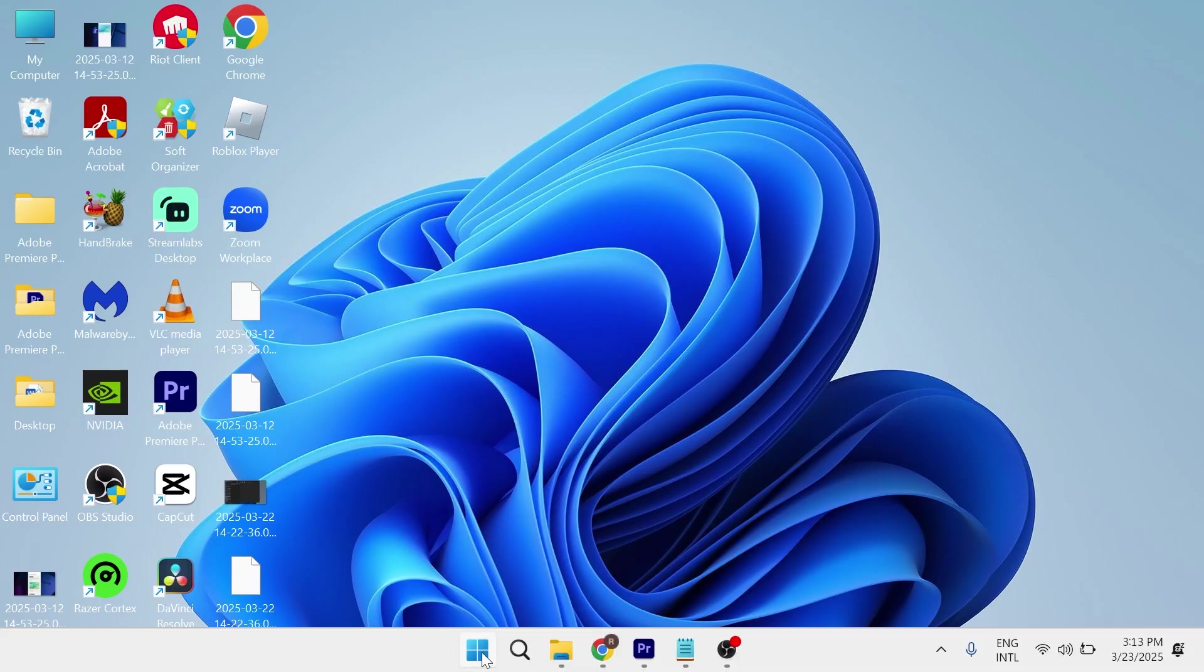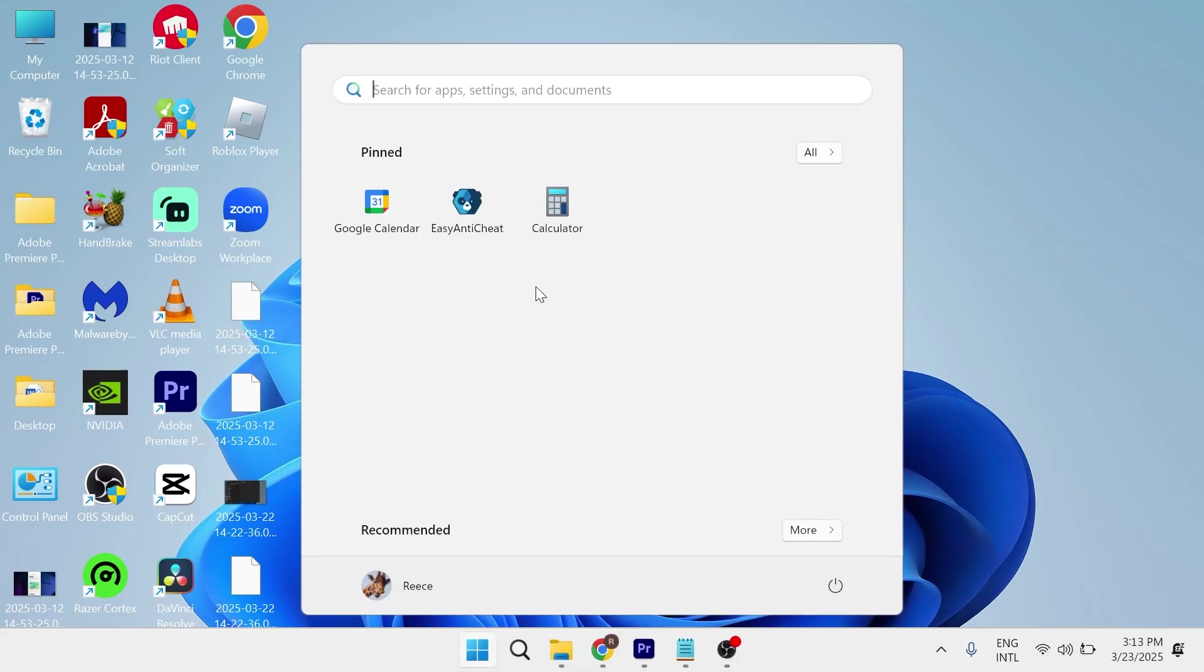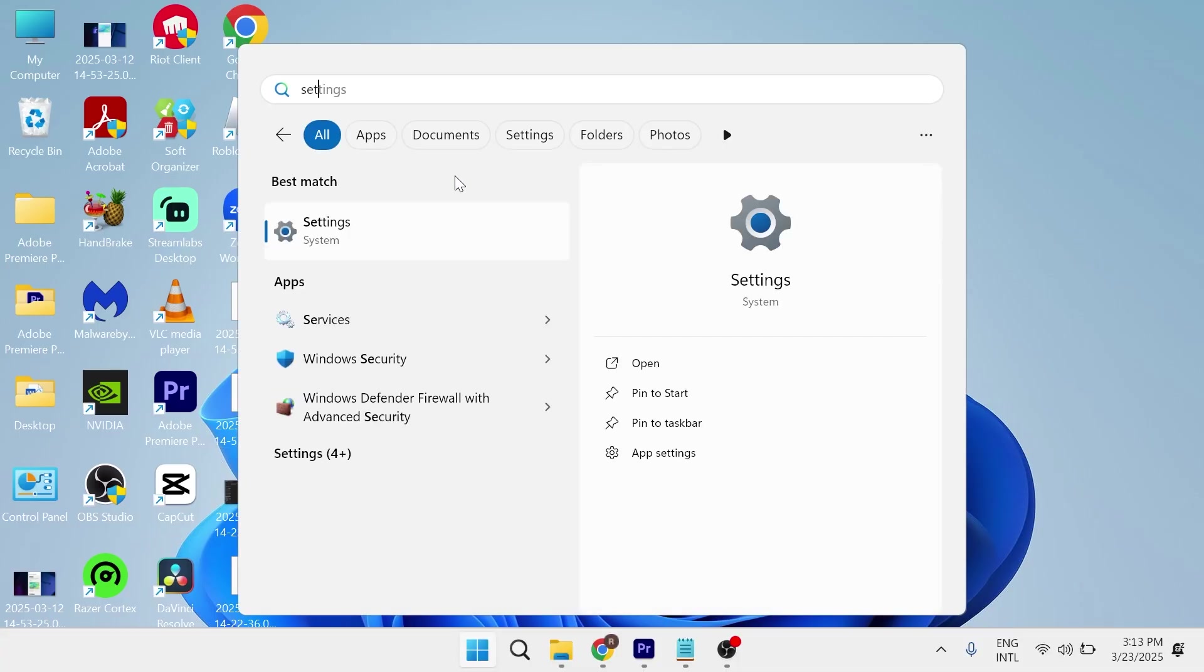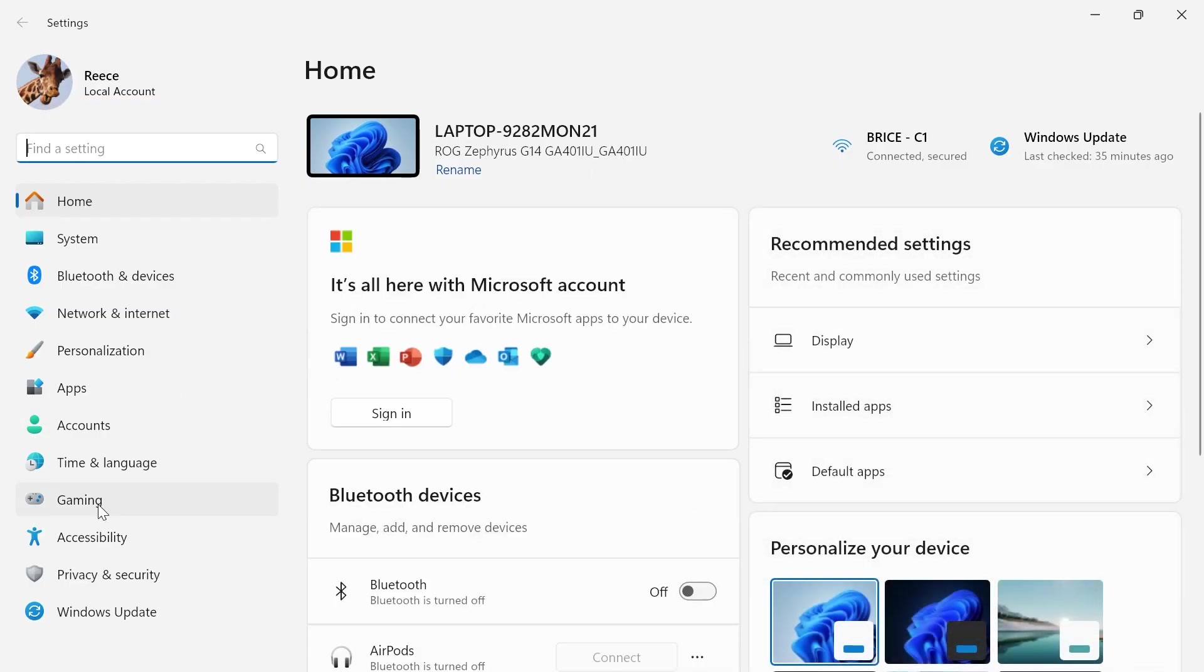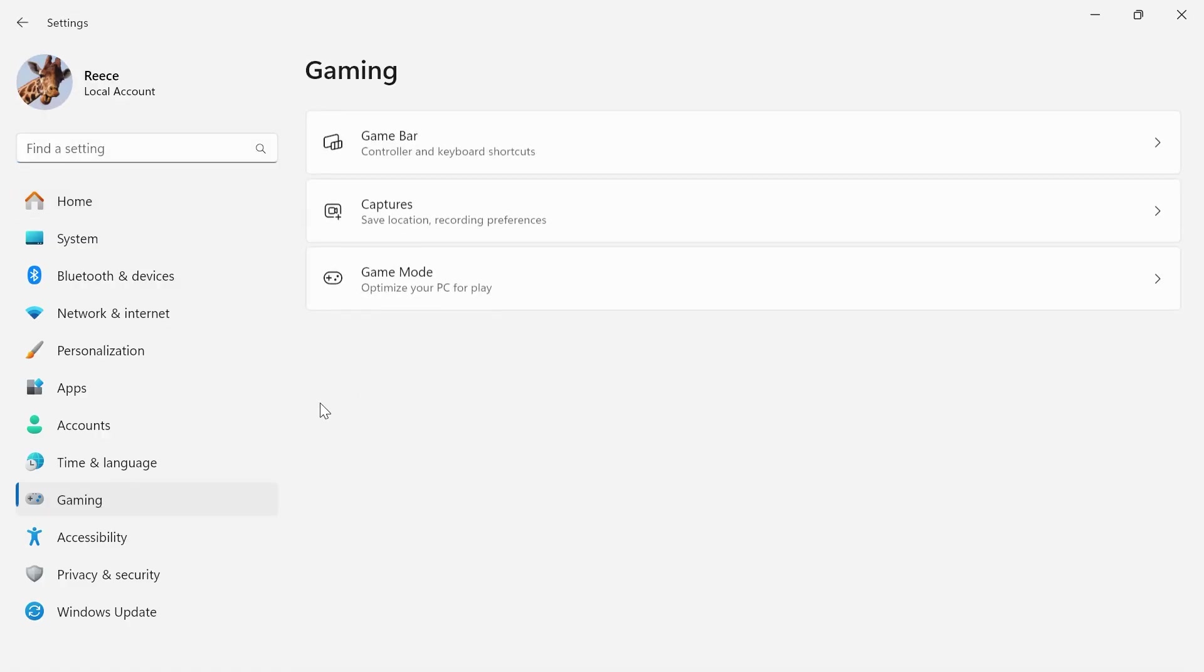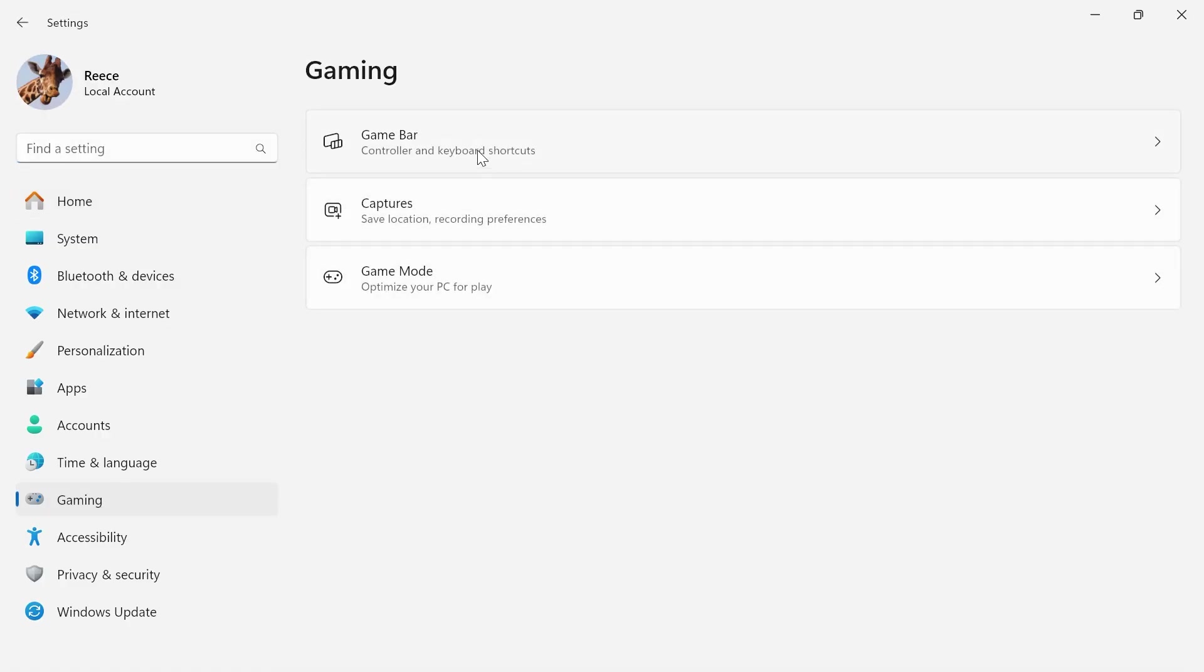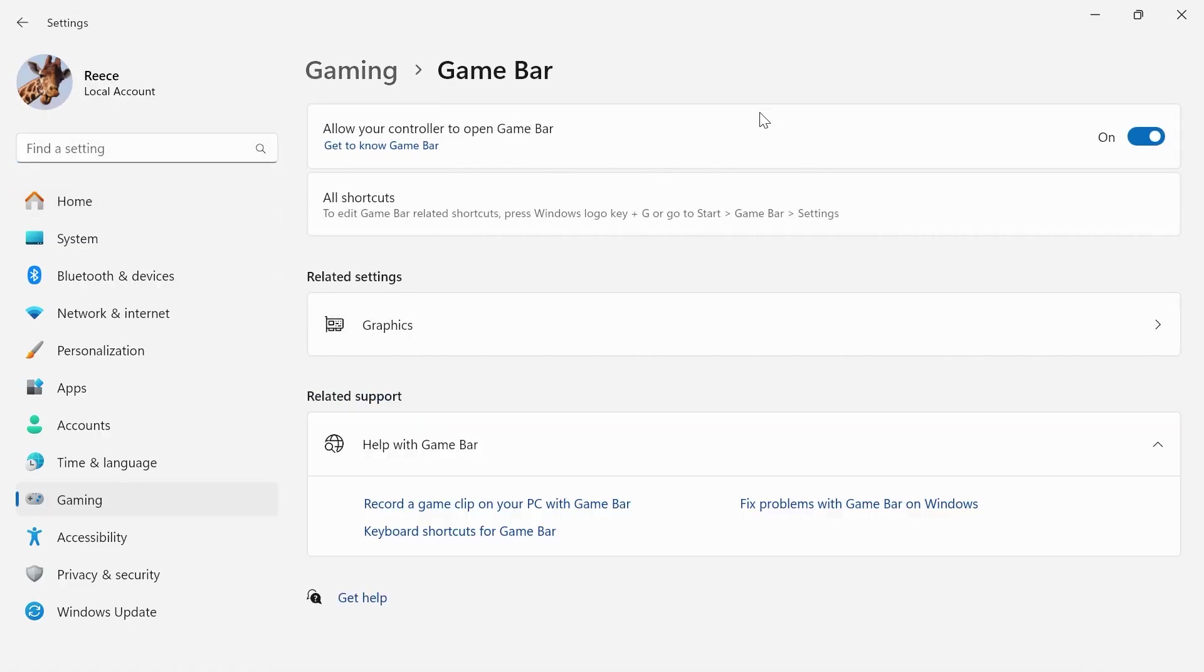To fix this, head over to the Settings menu on your computer, click on Gaming from the left-hand side, then click on Game Bar and make sure Game Bar is turned on and enabled.